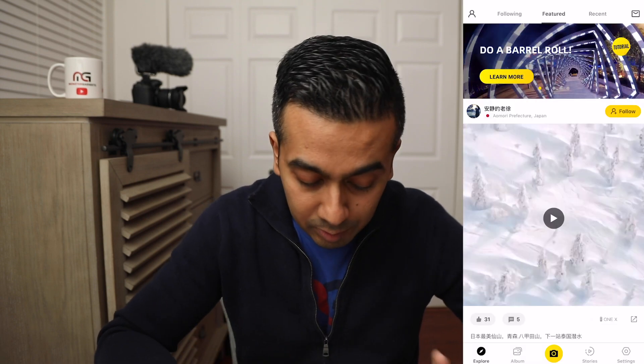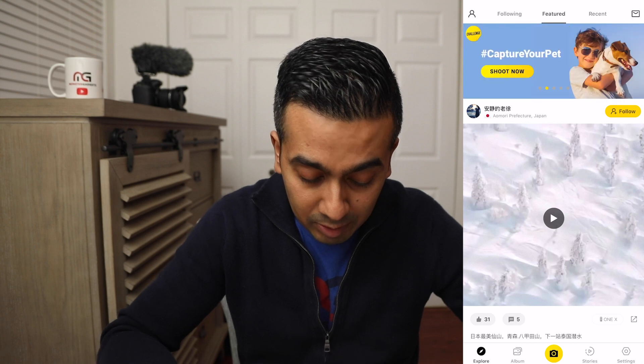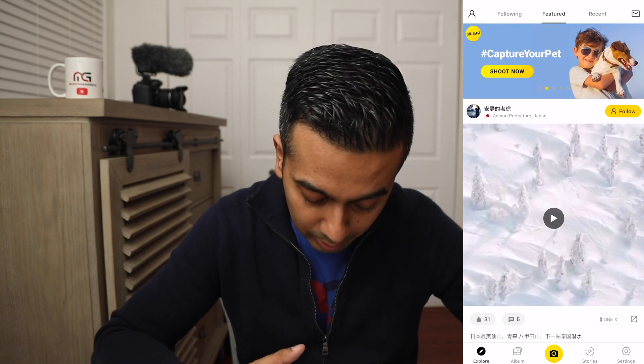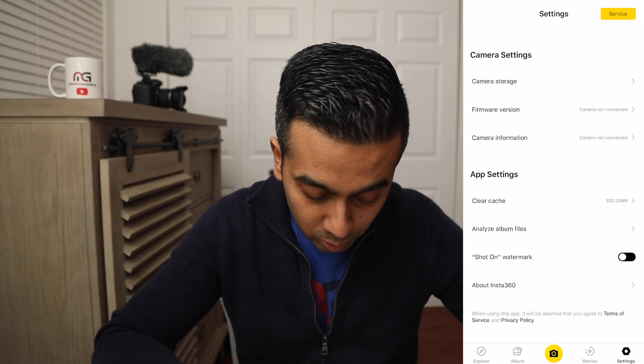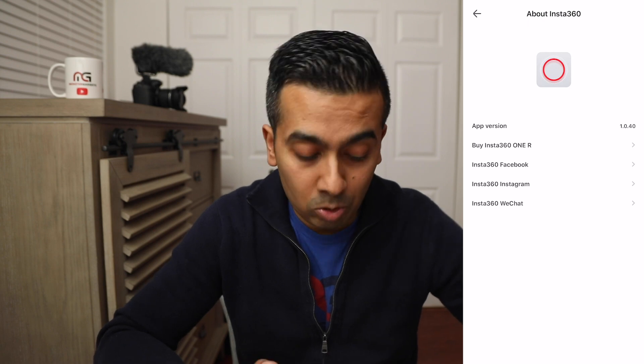All right guys, welcome back. Let's go ahead and dive into the phone and I'm going to show you how to quickly edit your video. This is the main page the app comes to. I'm on app version 1.0.40 and I've already imported the video we'll be working with. As you can see, this is a full 360 video.